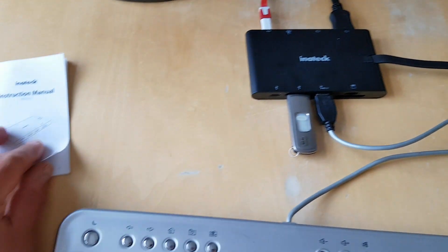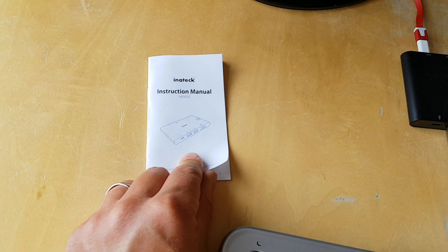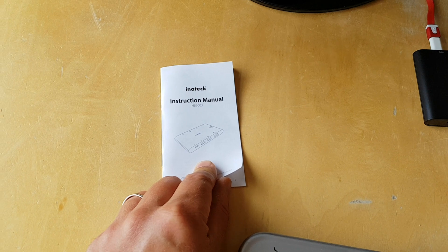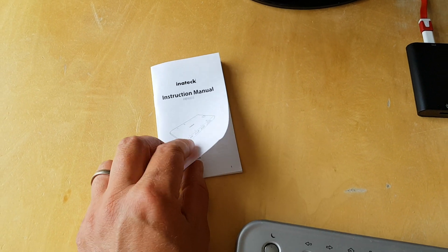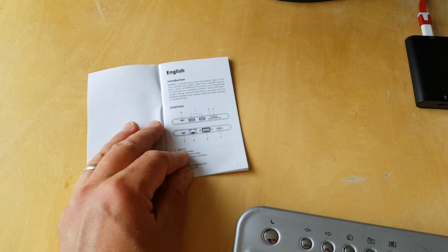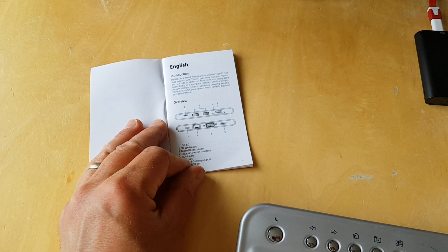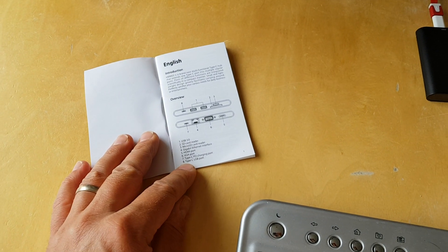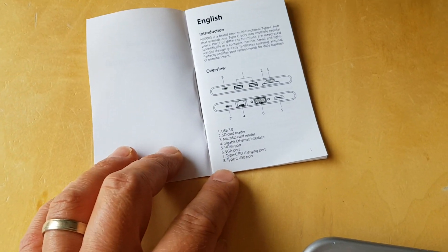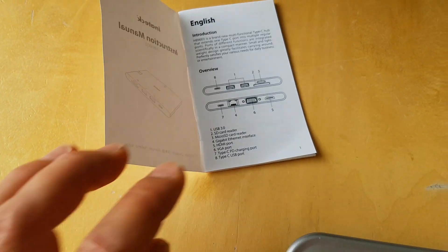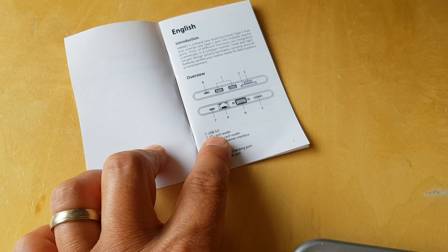So this here is the USB-C hub from Innatech. It's the HB9003. Now they presented it to us because they wanted us to test it with a Mac with USB-C output and we don't have one of those but we thought it's useful.